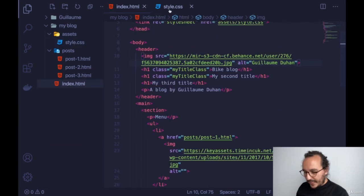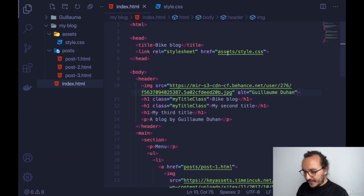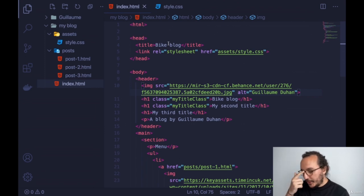I add the class 'myTitleClass' to two of my H1 elements in HTML, save, and get back. Both titles with the class inherit the yellow color from the CSS, but the one without the class does not. Remember: the ID (hashtag) is for a unique element used only once, and the class (dot) is for multiple elements.